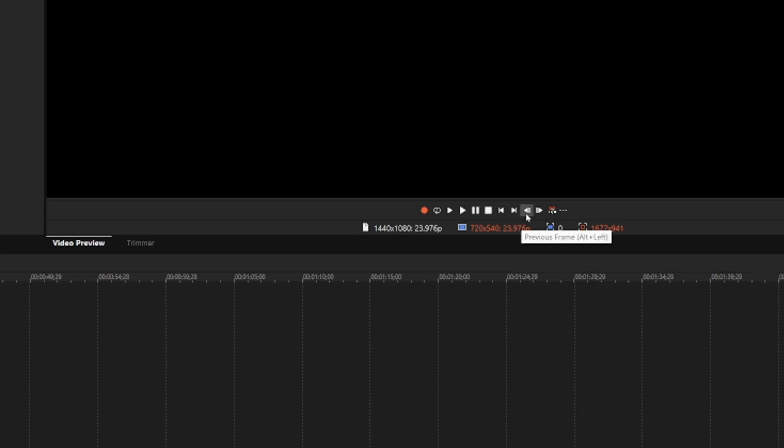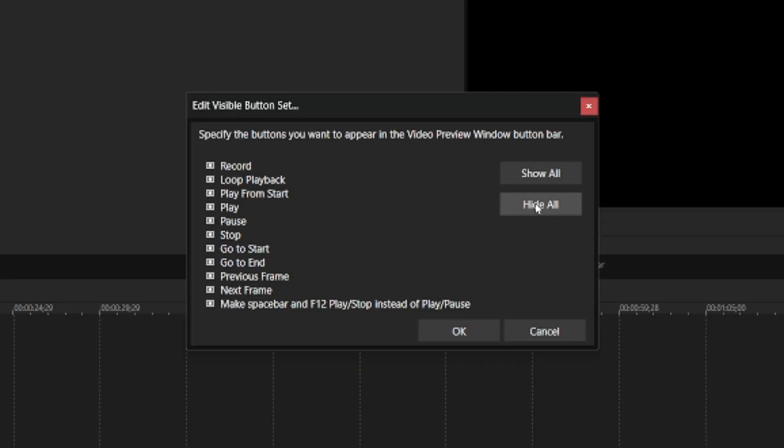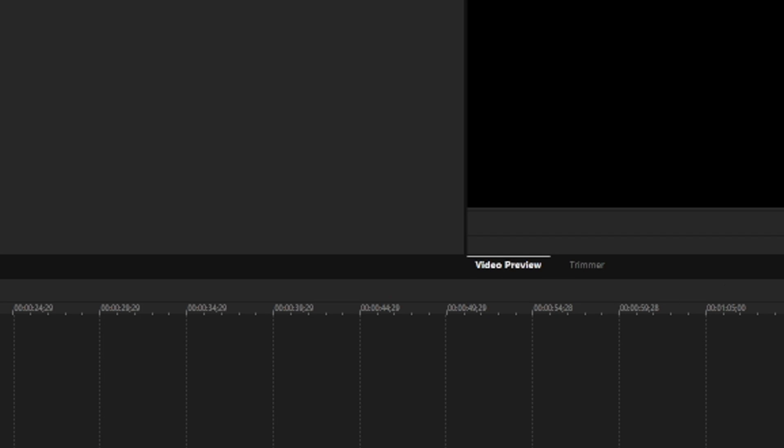So as you can tell underneath the preview window right here, we have all our buttons. If they are missing on your end, you want to click on those three dots. You want to hit edit visible button set and you want to make sure that you click on show all to make sure that they all show up.